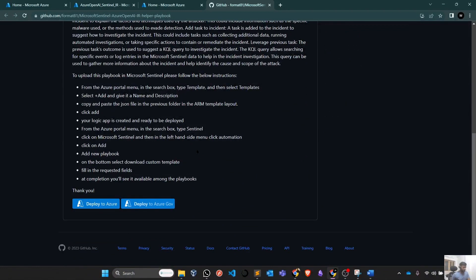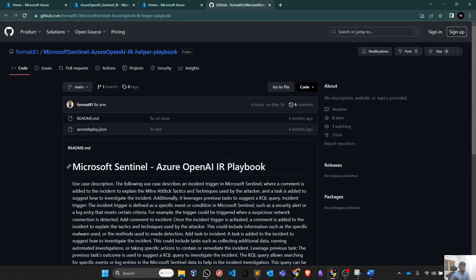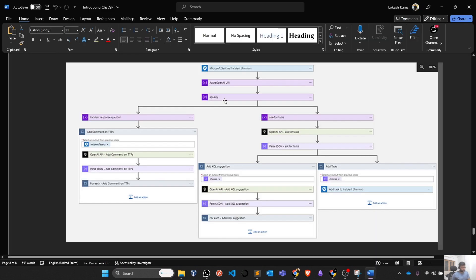From here, you don't need to do much. You just need to hit Deploy to Azure and it will ask you some certain options and it will be straightforward. We'll be able to deploy it. Like I said, there are manual options. You can create this particular playbook.